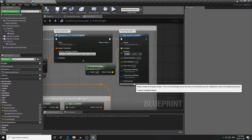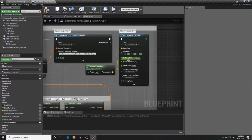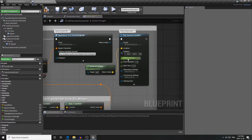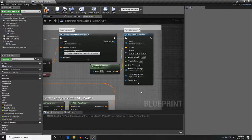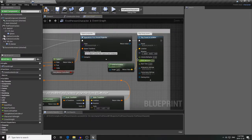Expanding that Play Sound node also gives you other controls: you can modulate the pitch, and you can attenuate the volume — the default is 1.0 and I brought it down to 0.25 so it wasn't blowing my ears off. When you finish your game you can adjust all these volumes for a pleasant audio experience.